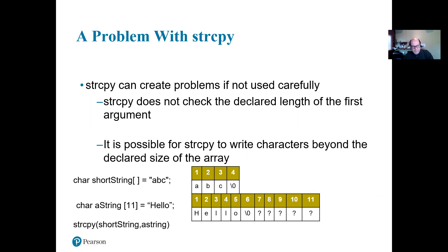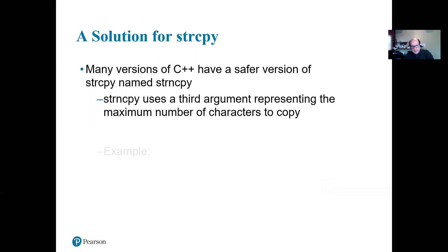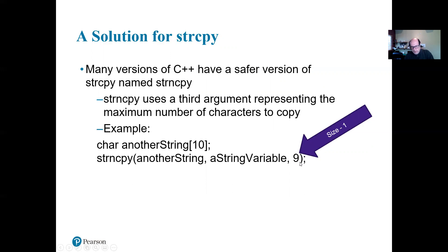So that's the problem with this function. How can we fix it? There is a way: use an 'n' — a number — after it. So we're going to say we're going to copy this one into this one, and we are not going to go more than nine. Why nine? Because the size is 10, so we're going to go size minus one, because we need that backslash zero. We've got to keep track of those.